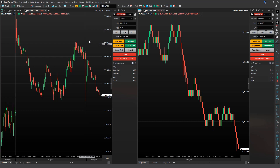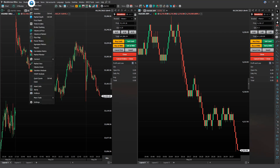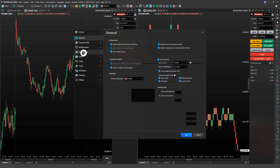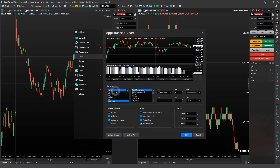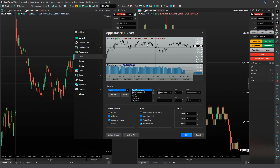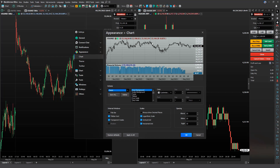Now, if you want to customize the appearance of your windows, go to Tools, then Settings, then Appearance. Under the Chart option, you will find customization options for your chart. In the Scheme field, you can change the color scheme of your chart. Whenever you select an option, take a look at the preview to see how it will look after applying the changes.